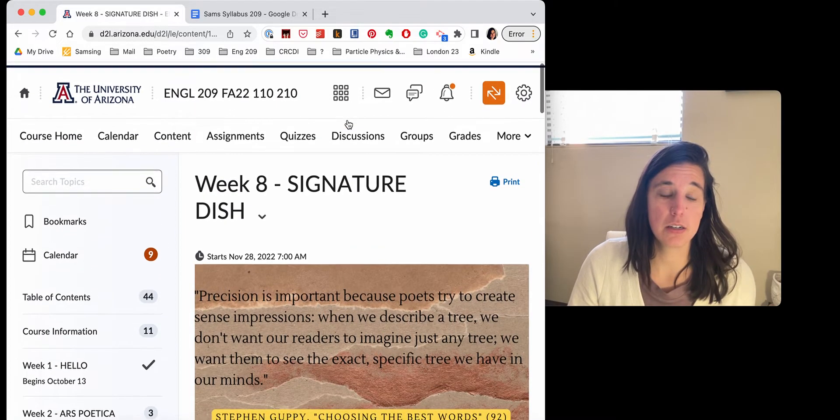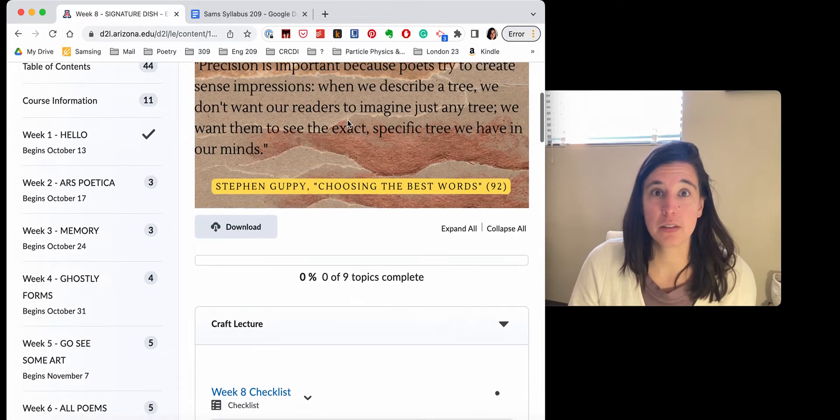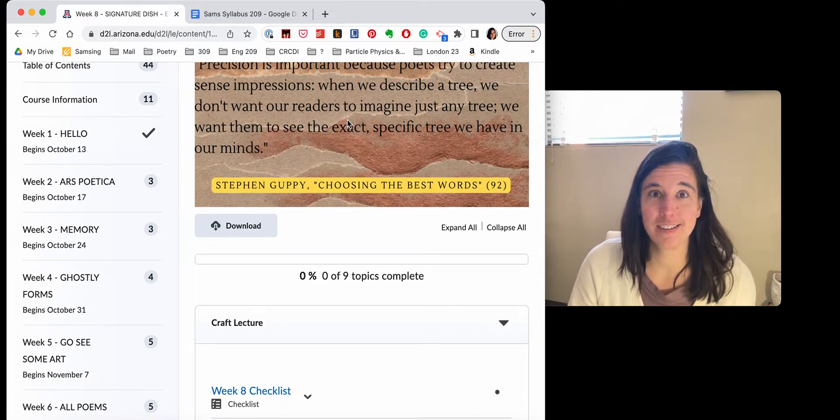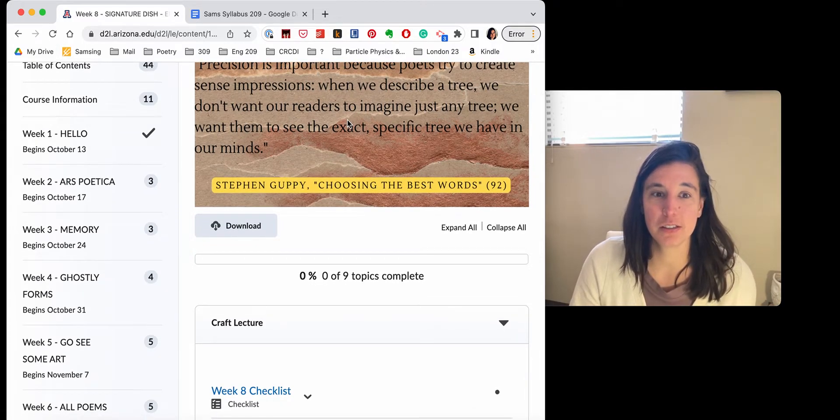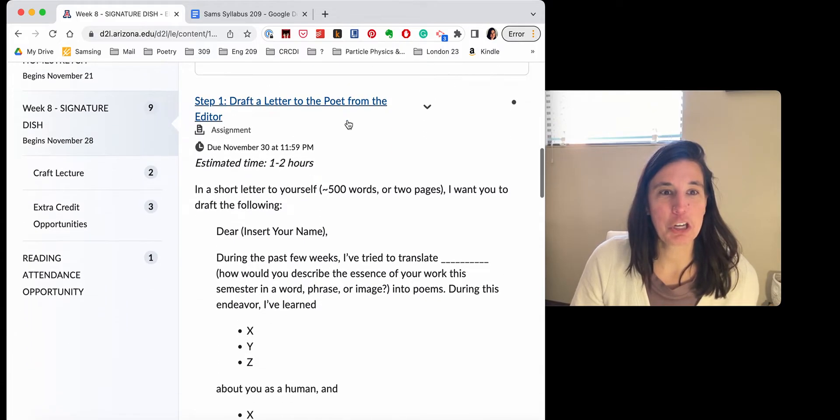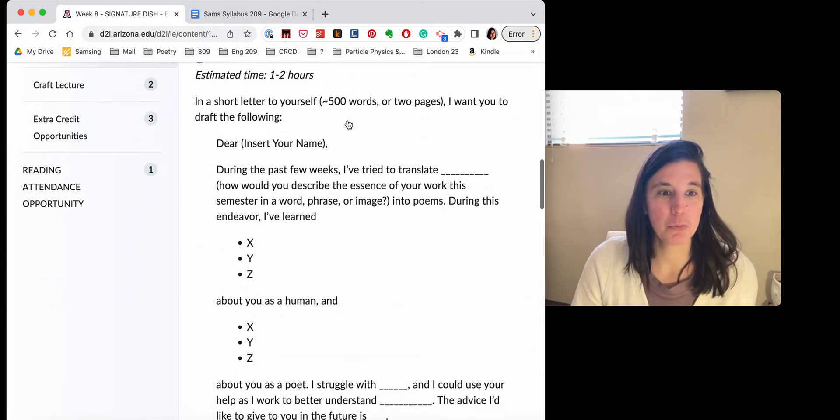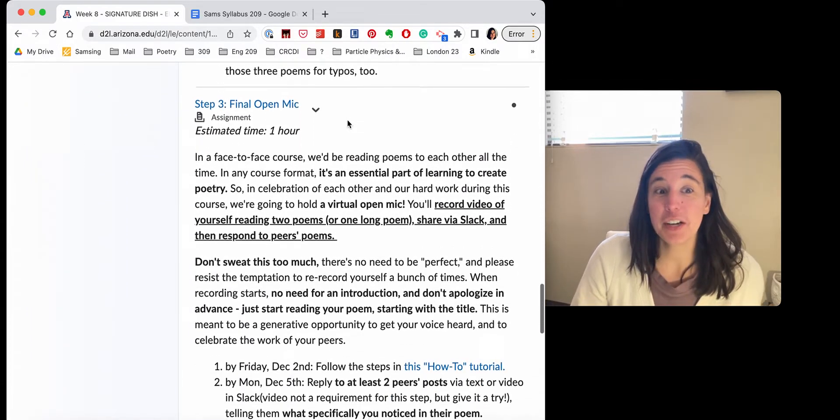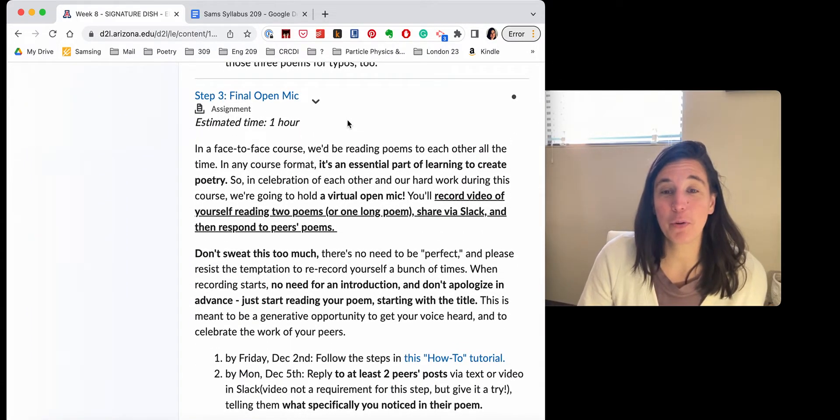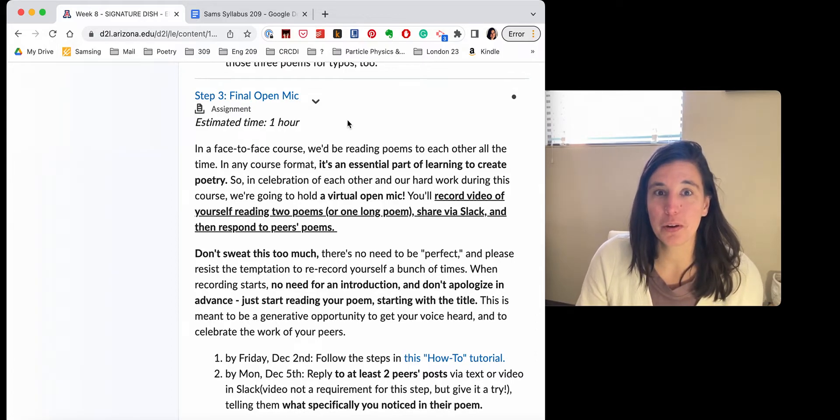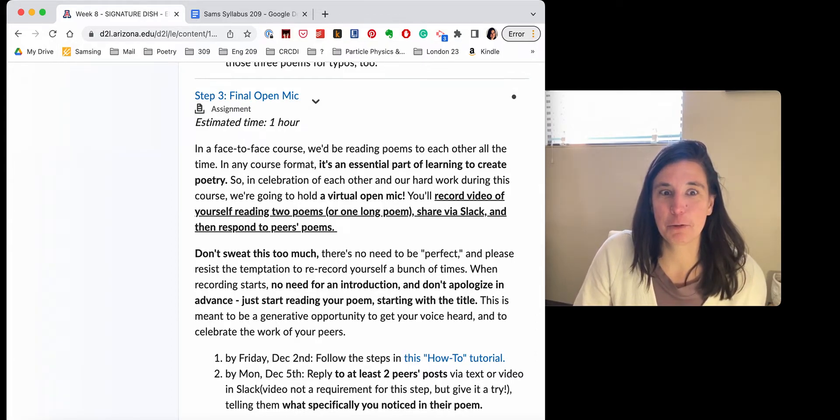None of which should come as a huge surprise by now. I did update the content today with some really specific guidelines and step-by-step instructions, but you've known all along that you were working towards a portfolio and that you're going to be sharing a couple of poems, one or two poems, in a final open mic. So I hope that none of this lands as a really deep surprise.